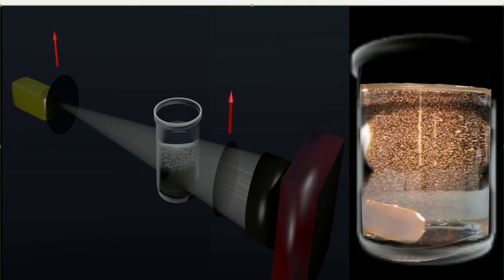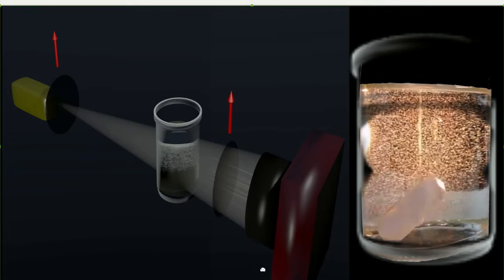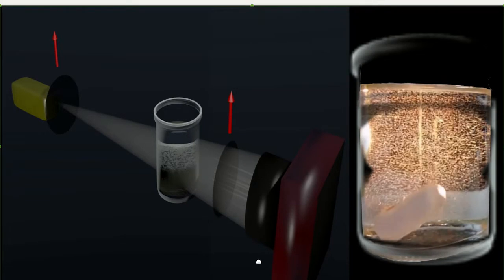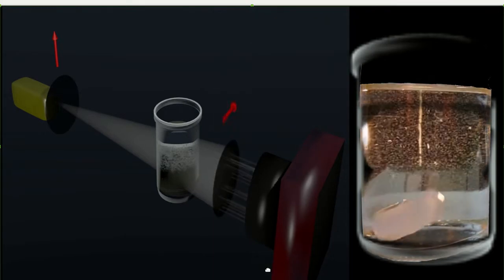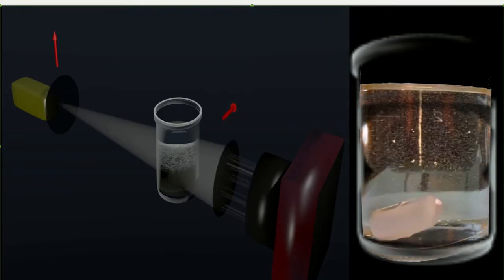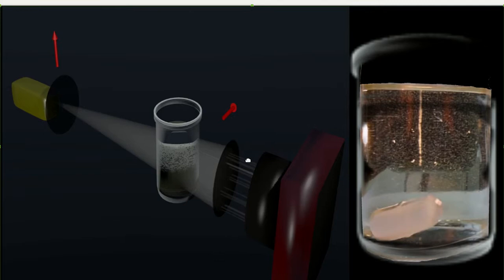However, if the analyzer is oriented such that its polarization state is perpendicular to the polarizer, then the only light that comes through is light that has been optically rotated, in this case shown here.